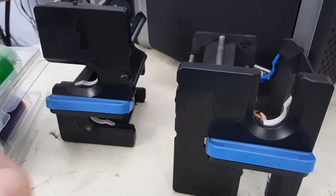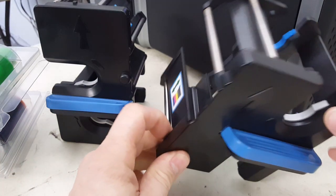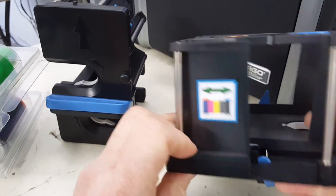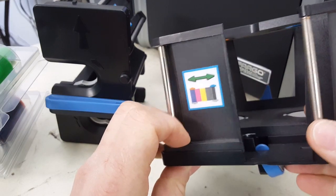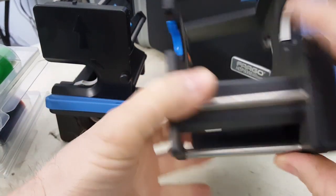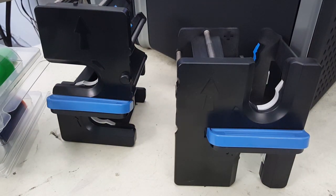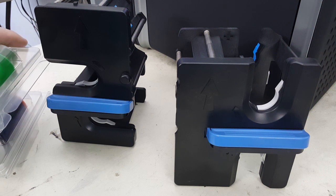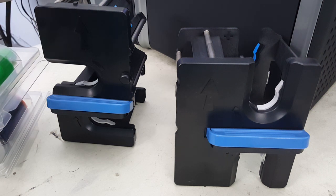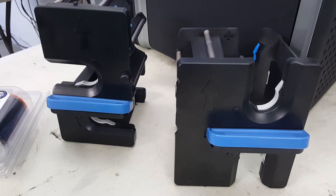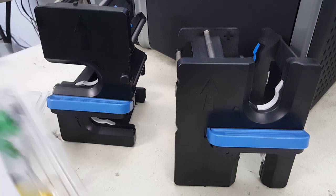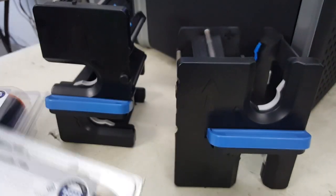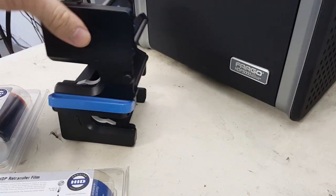In this video we're going to go over the installation of ribbon and film onto the cassettes for the Fargo HDP printers—the 5000 and 5600. We'll install some film and ribbon, starting with the film.